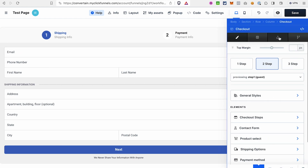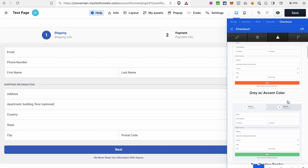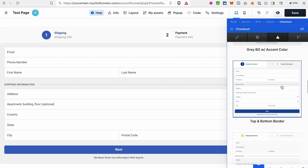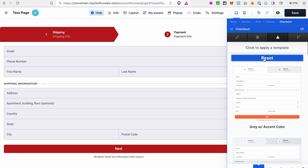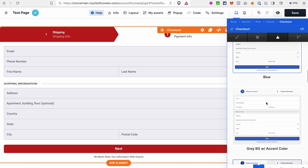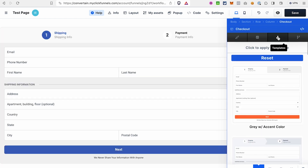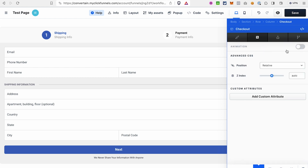If you click on the Templates tab, you will see all the templates for the checkout element that ClickFunnels has available. If you don't want to deal with the look and style of the checkout element, you can just select one of the templates. If you want to reset the template, click the reset button to return to the default template. Unlike the old checkout element, here you can either select any template or reset to the default view. The main tab we're interested in is Settings.